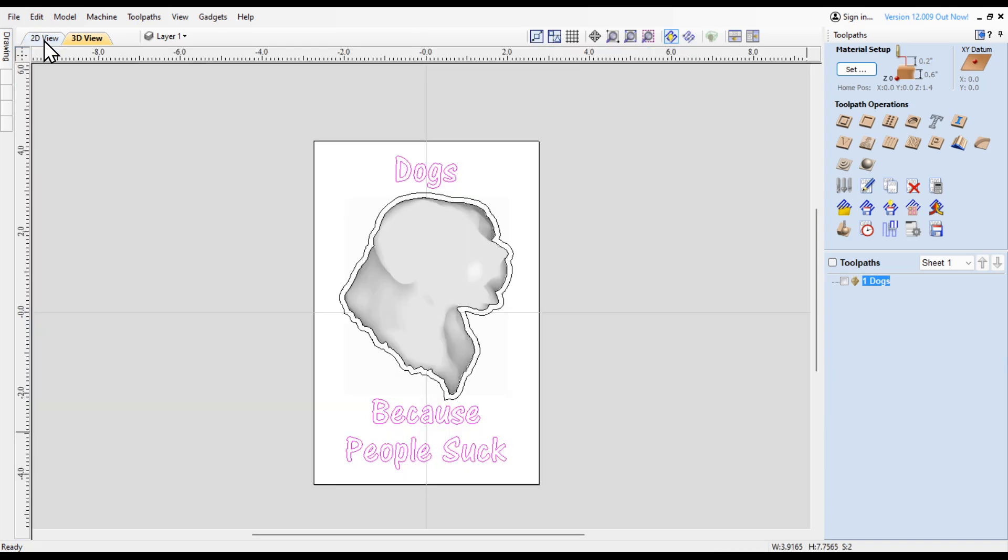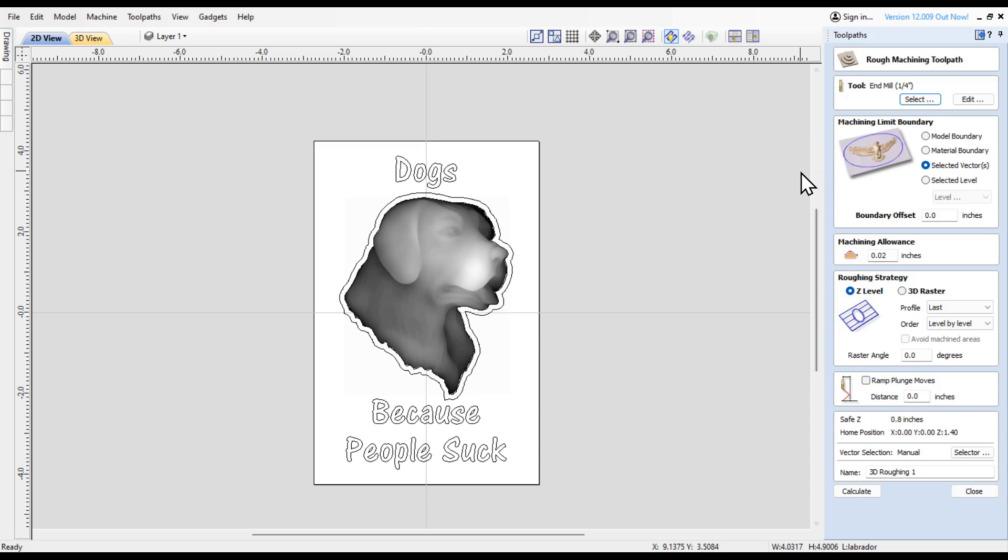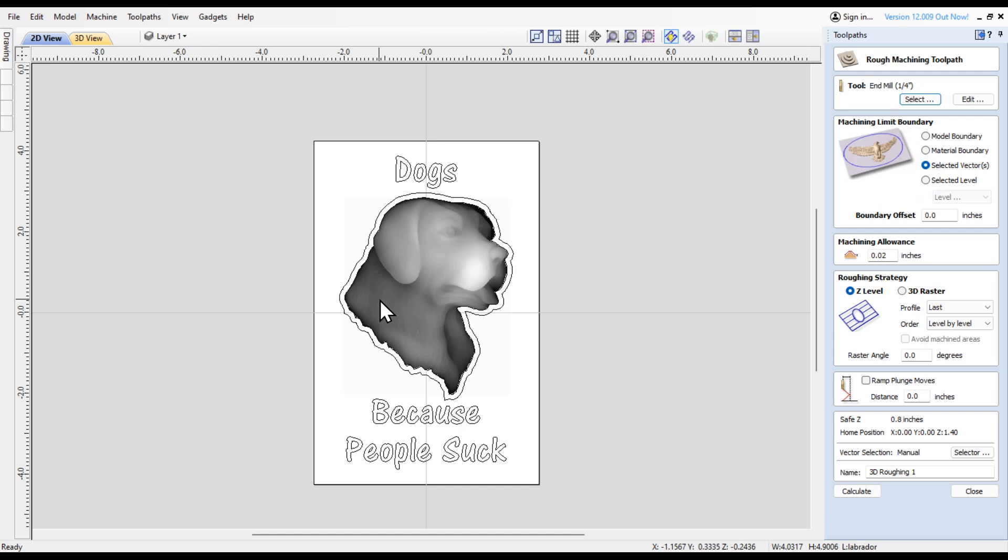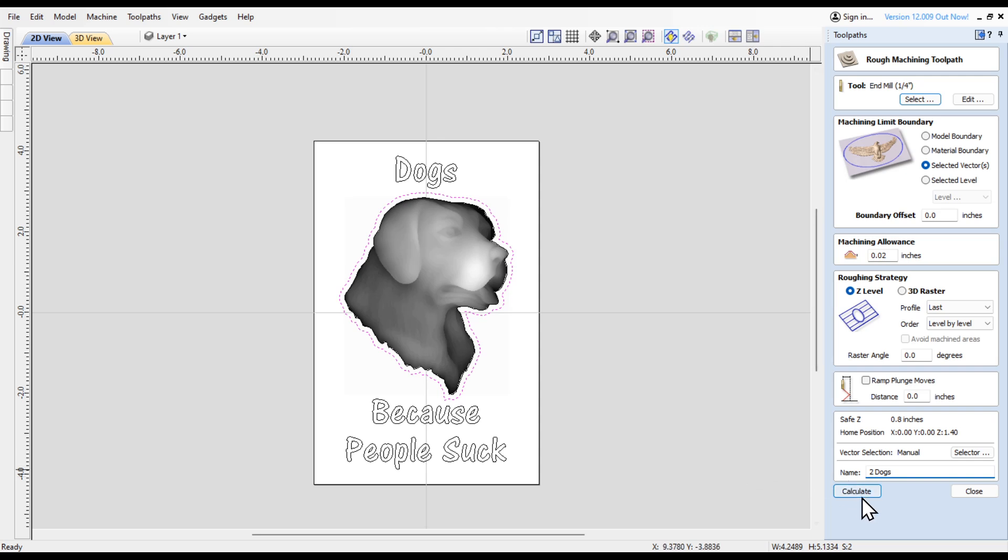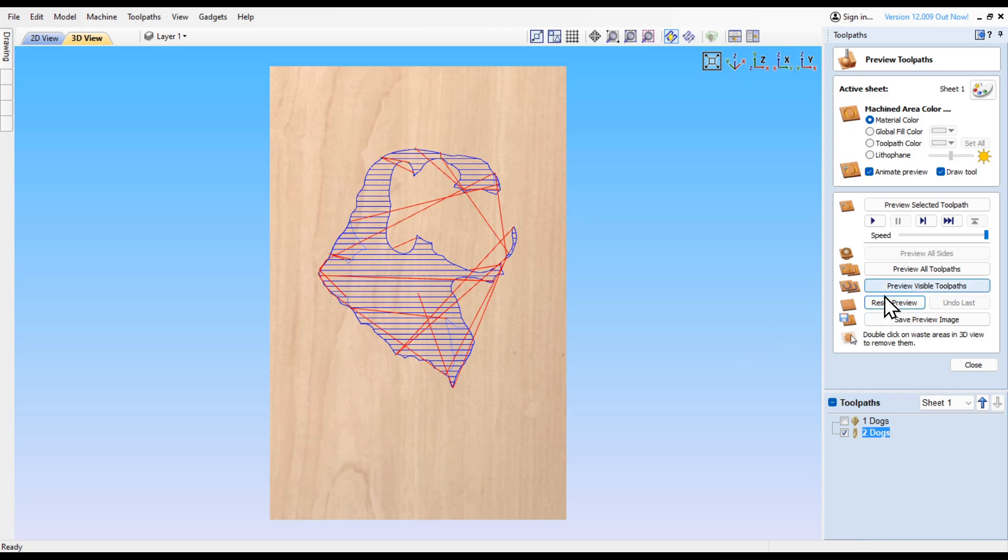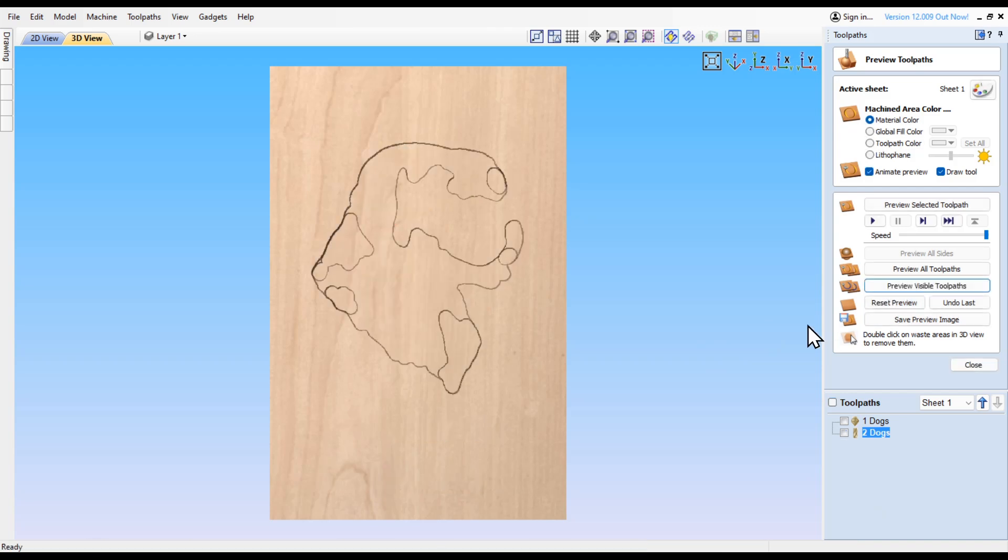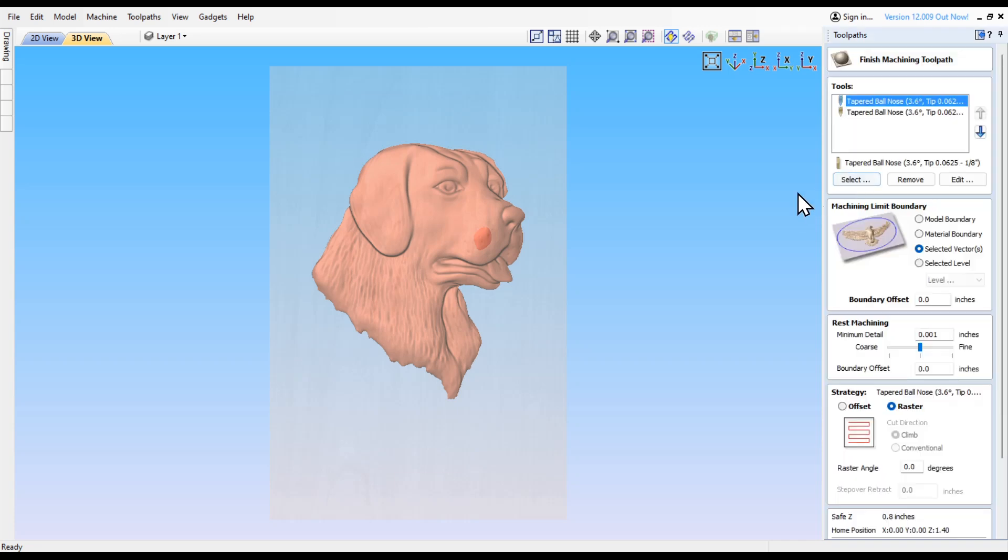Now let's work on the tool path for this 3D model. I'm going to highlight that and hit the roughing machine tool path. I'm going to use a quarter inch end mill, actually a downcut Jenny bit. I've got selected vector and I'm going to hold the shift button down and highlight this outer vector. I'm going to rename this as the second tool path to run, so we'll put '2 dogs' and calculate that. That's just going to clear out the bulk of the material for the next tool path.